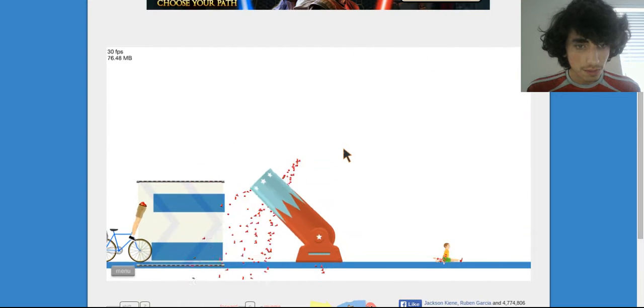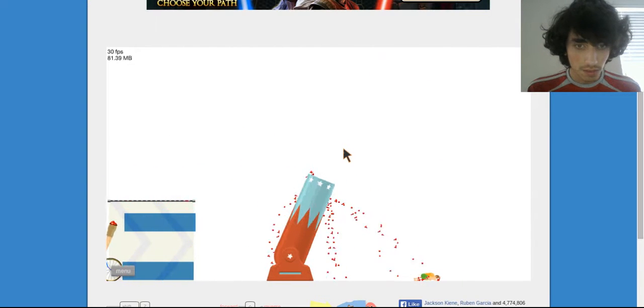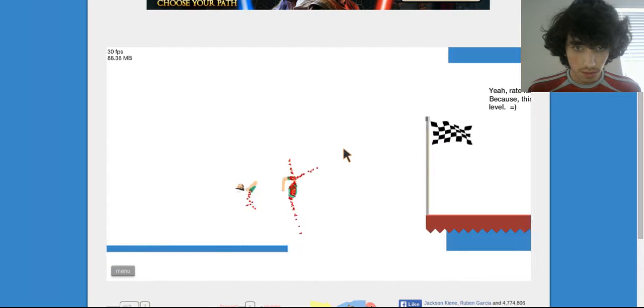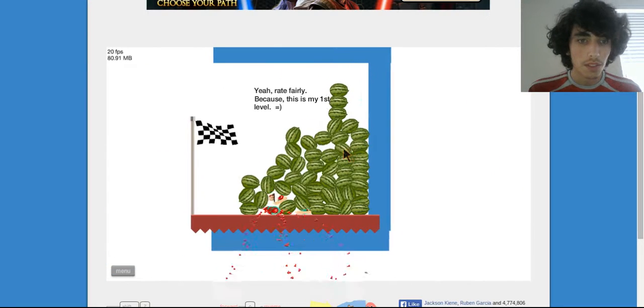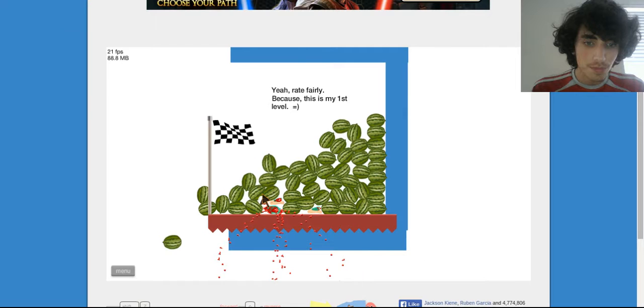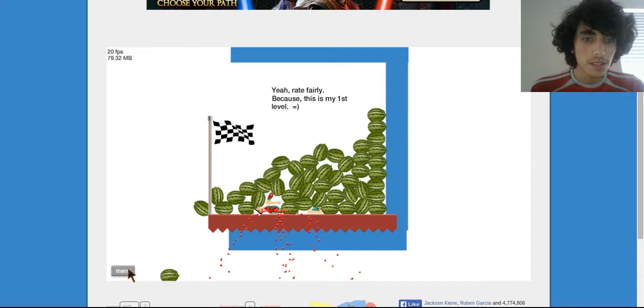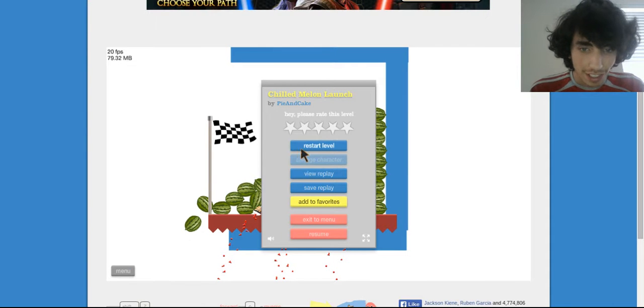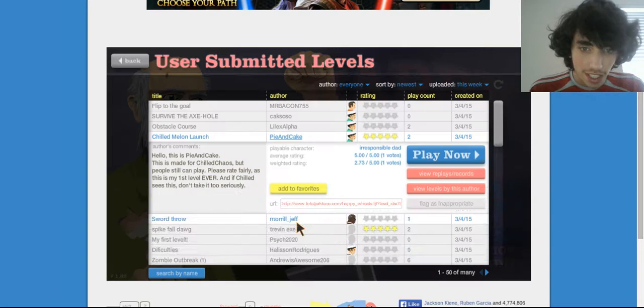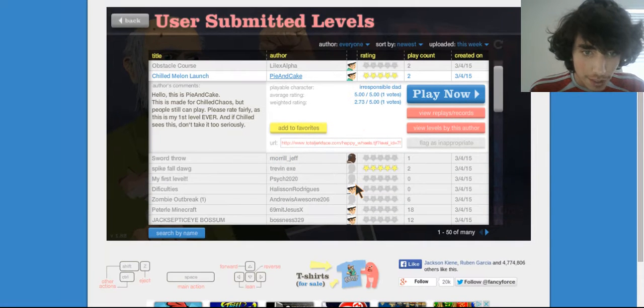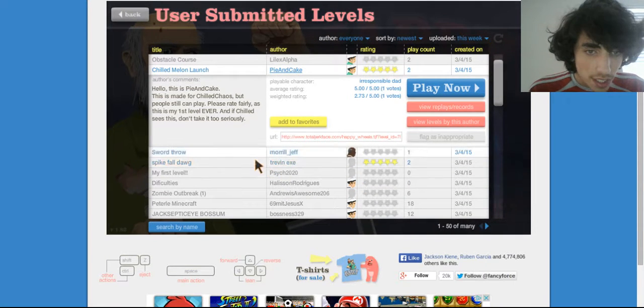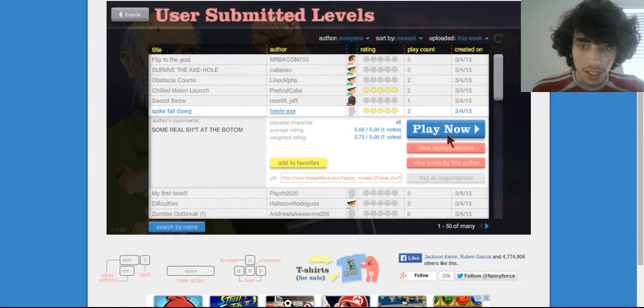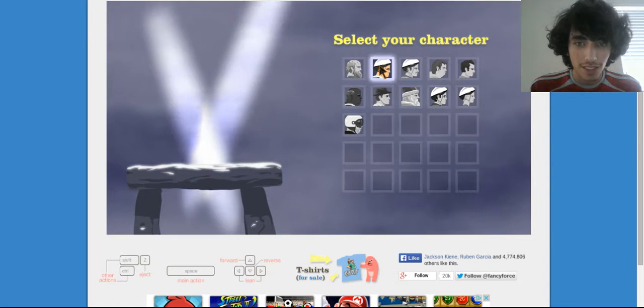What the... No, okay, so they win. I don't know. That was confusing. Let's see, what other five stars are there? Spike fall, dog, some real shit at the bottom.